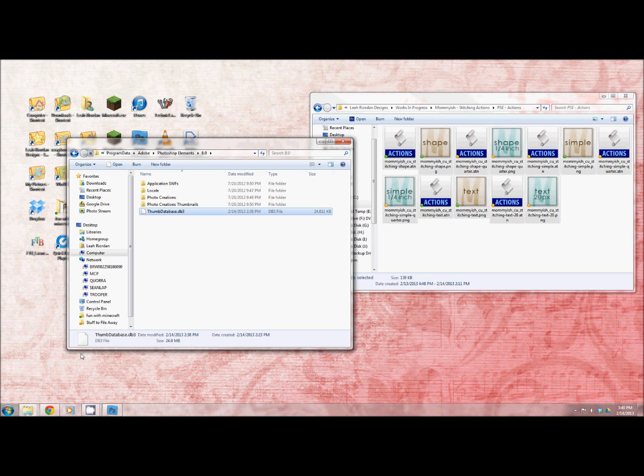This works with any of the actions that are meant for Photoshop Elements and any styles. So I hope this has been helpful and that you have a great day. Bye bye.